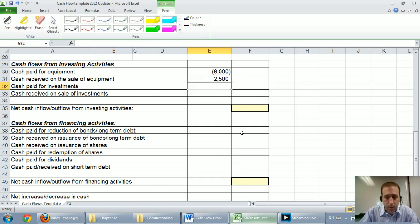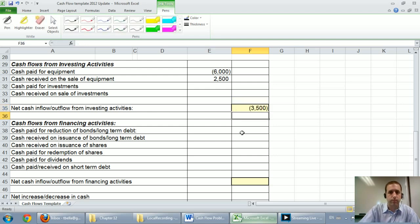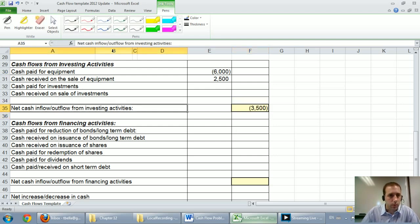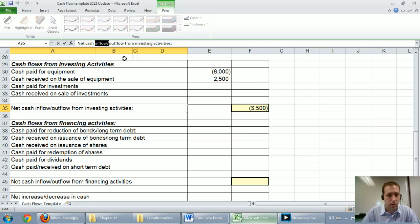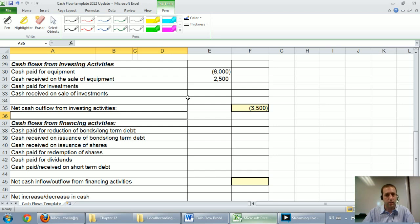We didn't have any investments in our company so at this point we're done. And this is going to be a negative $3,500. And this of course represents an outflow of cash. Cash went down as a result of our investing activities.